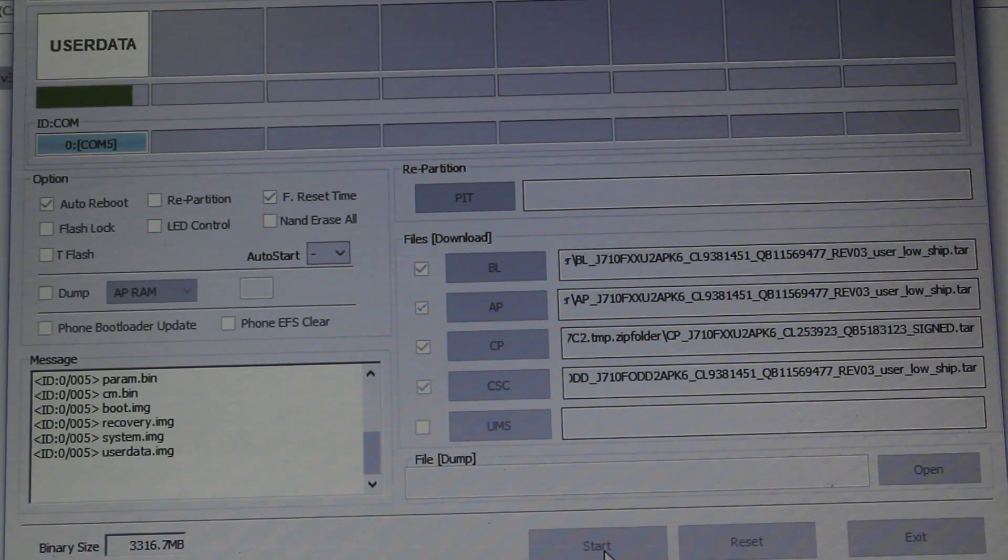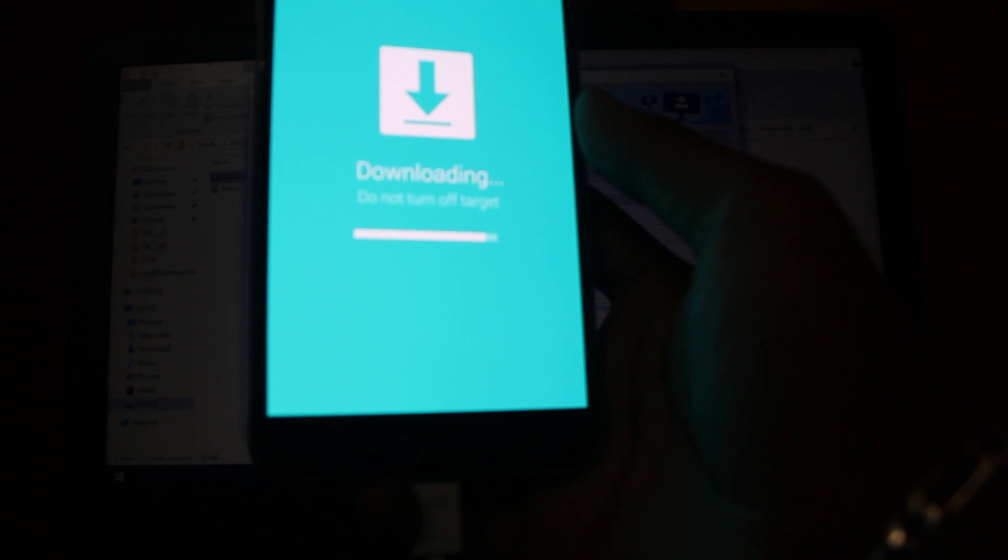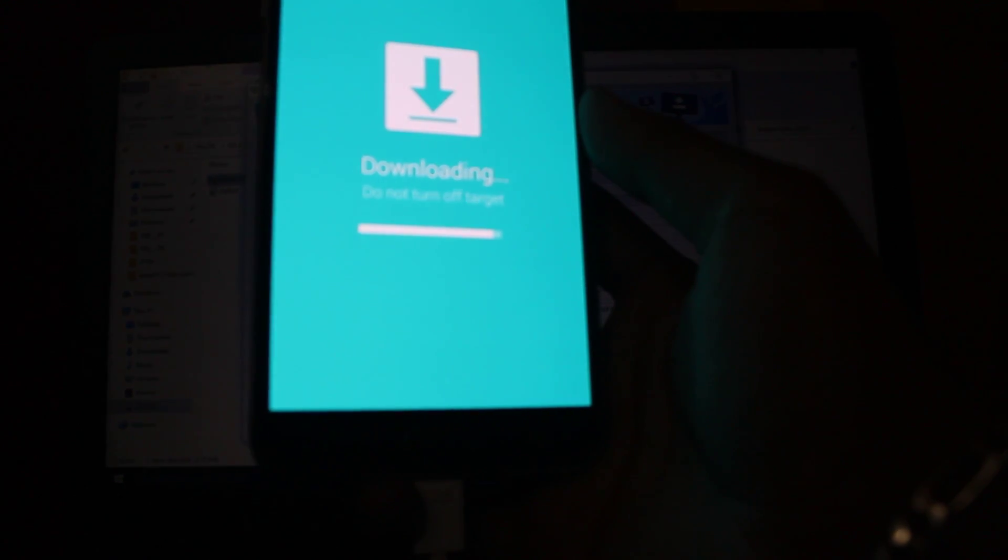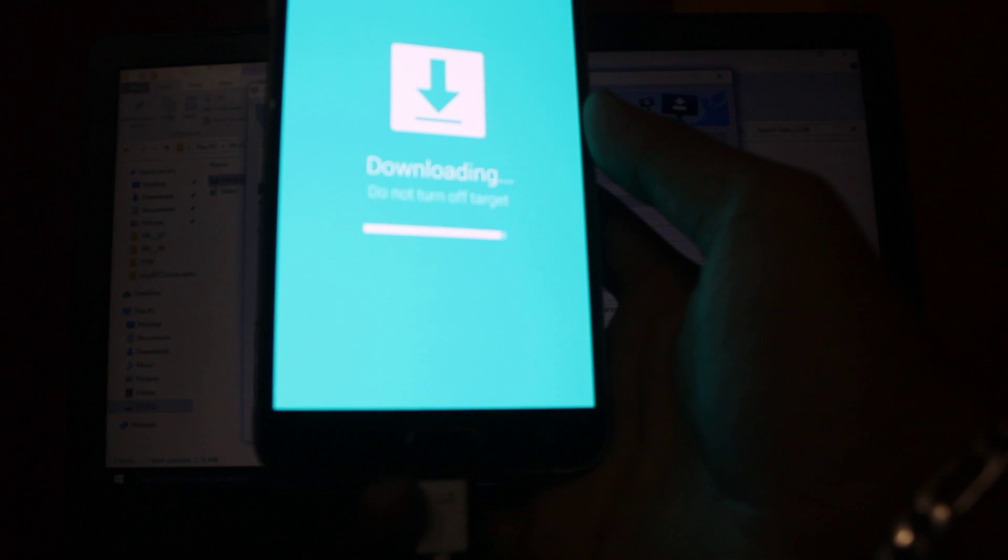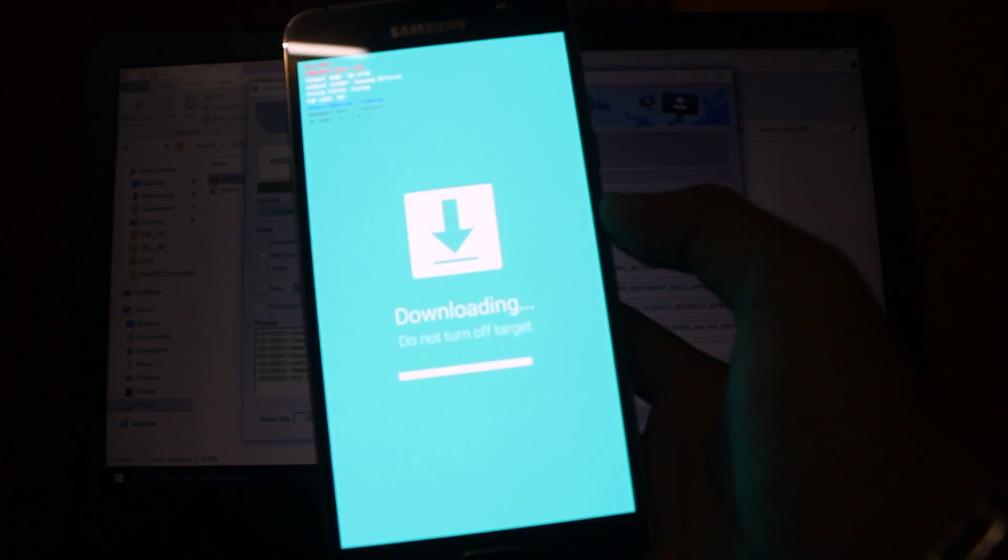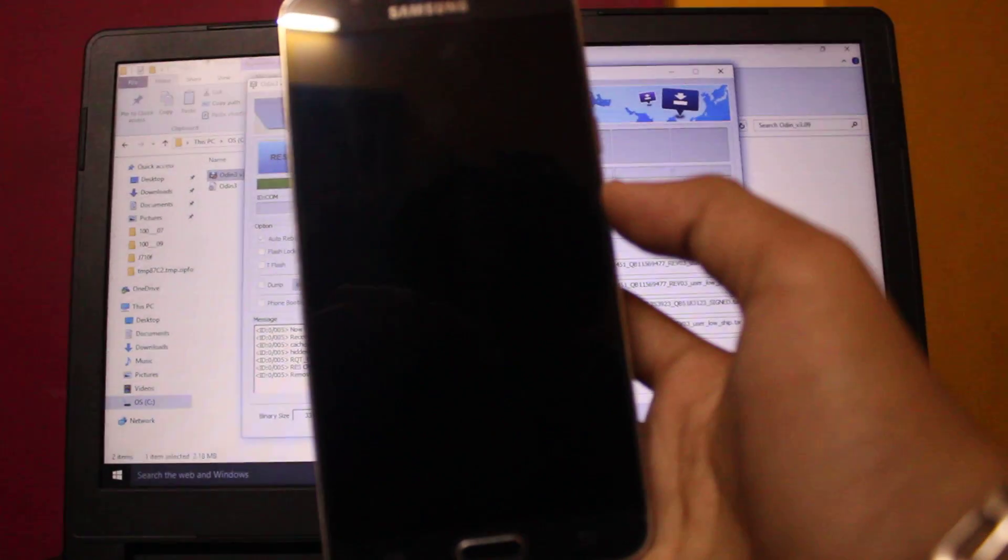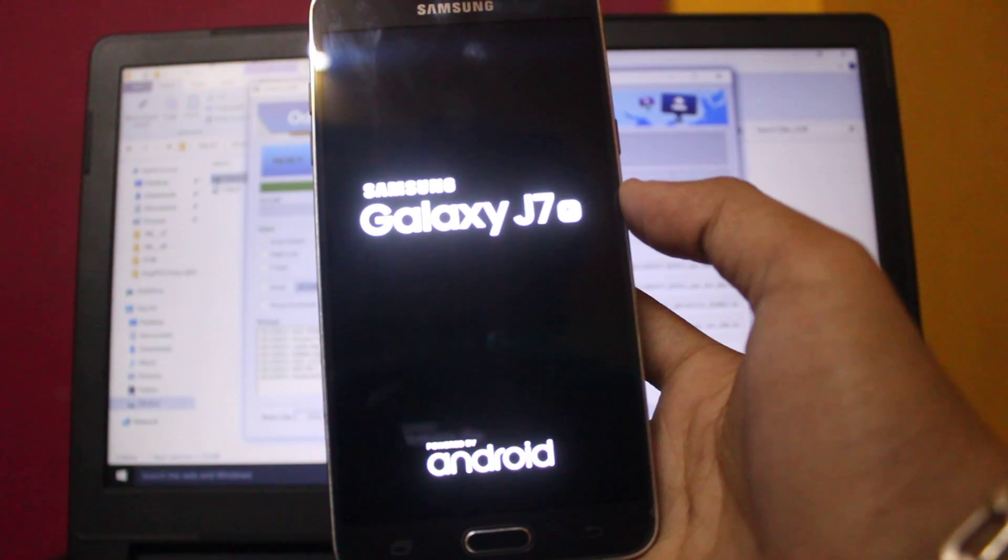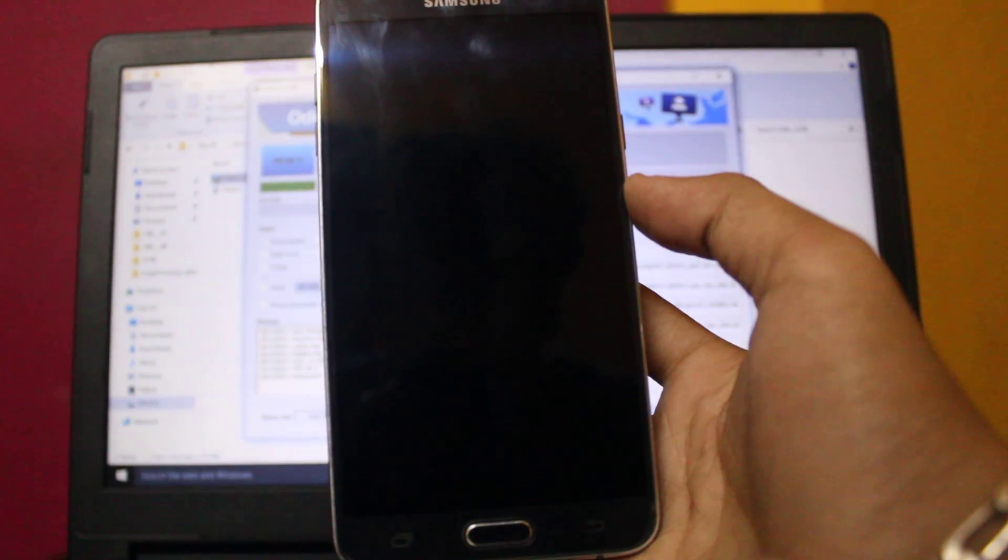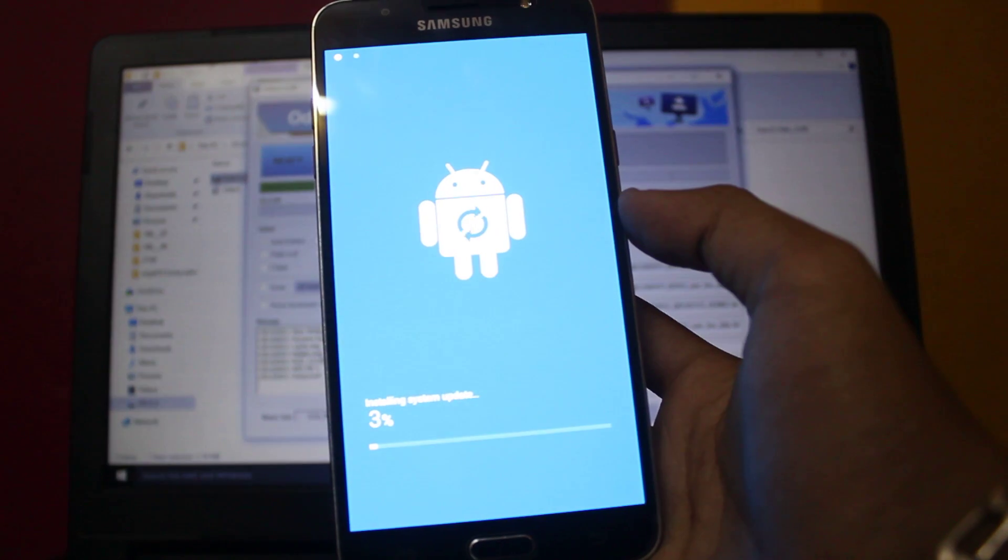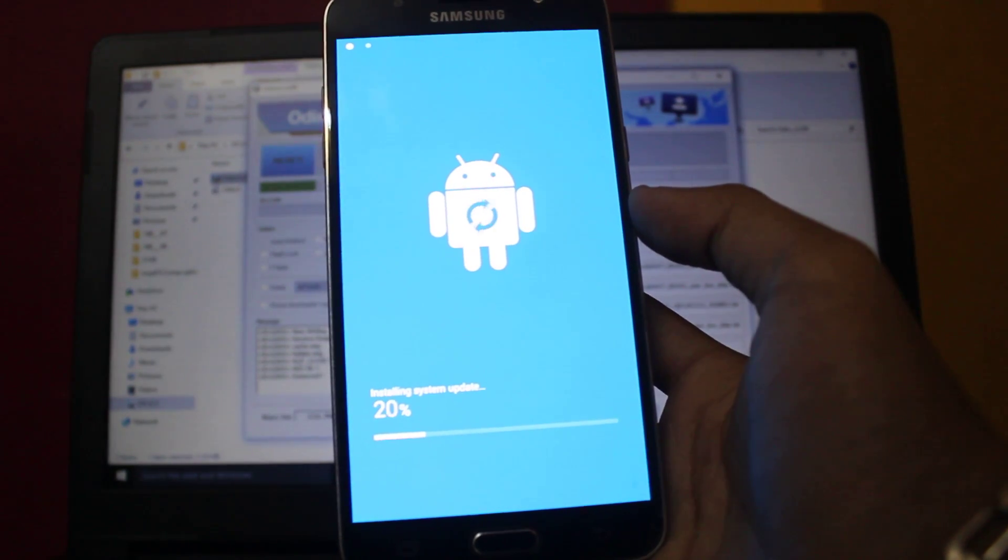Now see here, the phone is going to automatically reboot. This is installing system update.